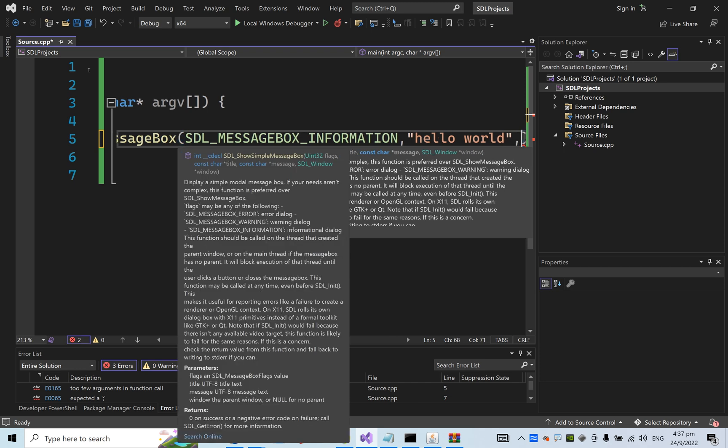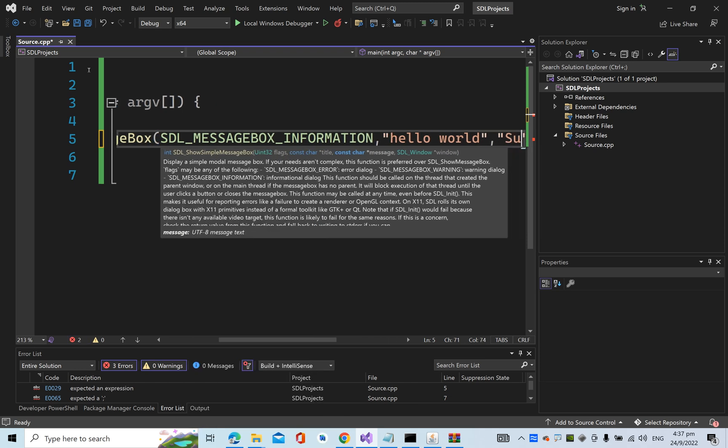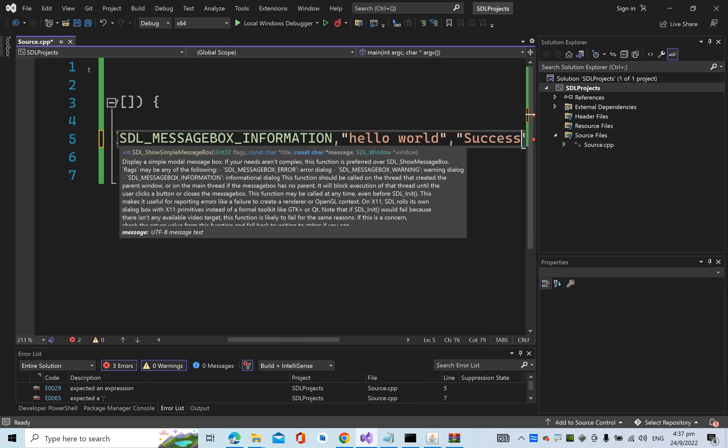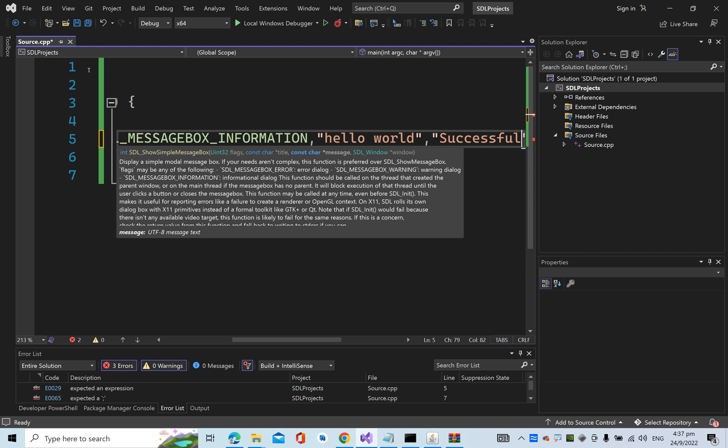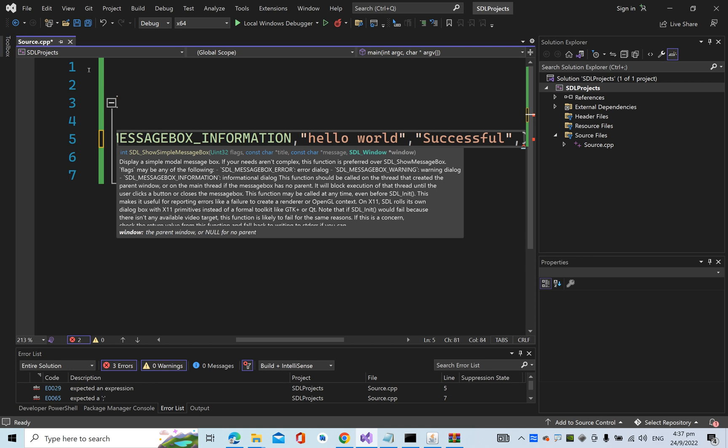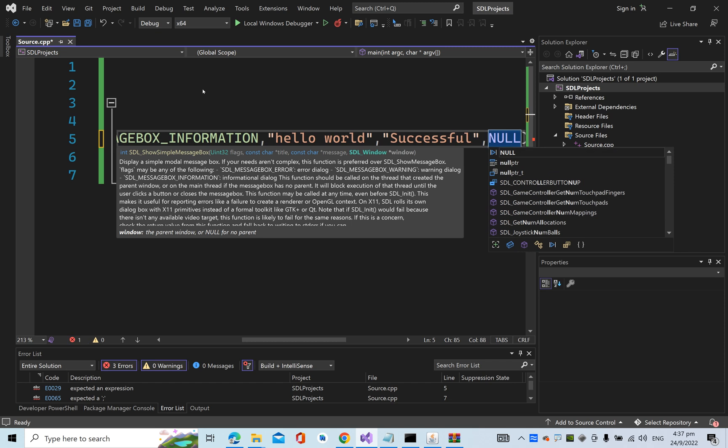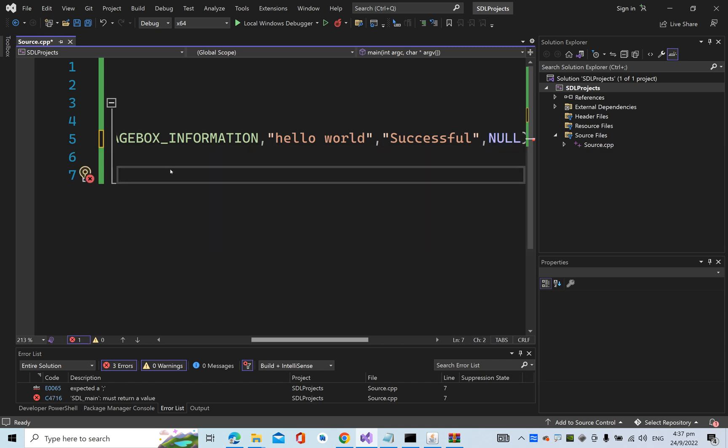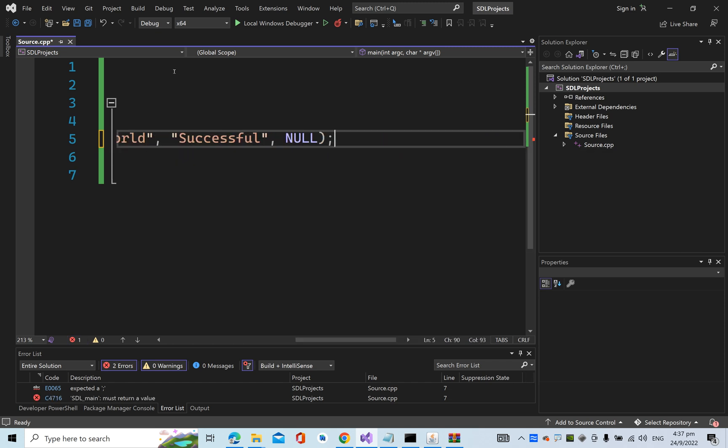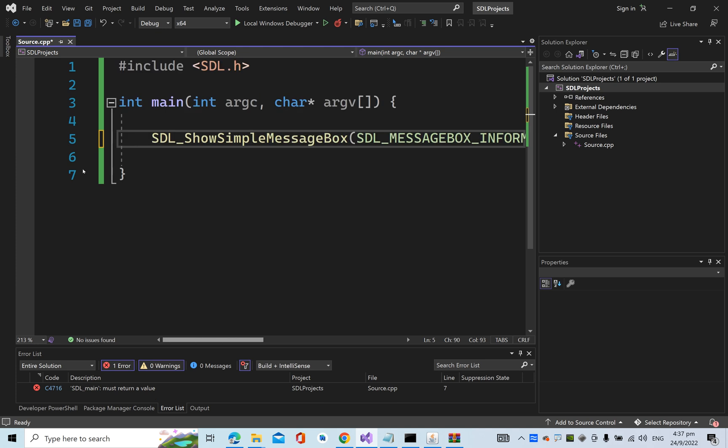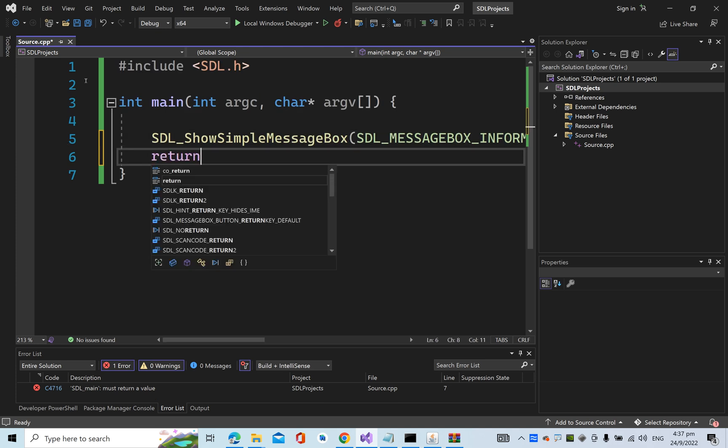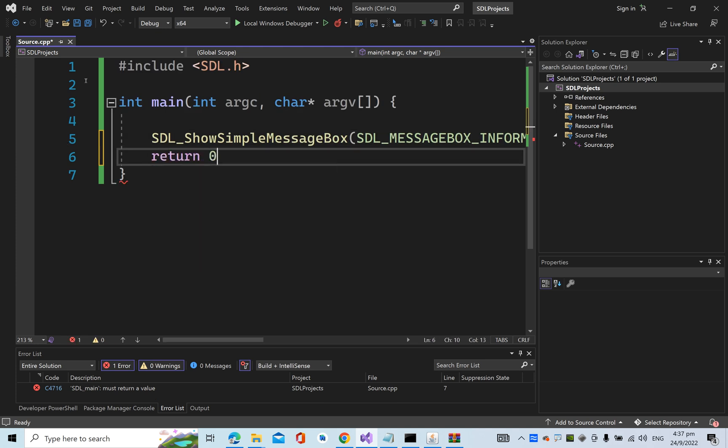Add "successful" for the title, and NULL for the window parameter. Add a return value. Let's run it.